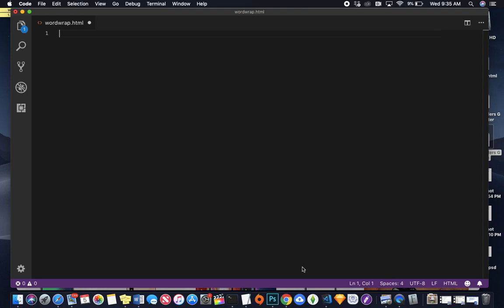Sometimes when we're coding and we have a line that's super long, it goes all the way to the right, and that can get really annoying. And there's a way in Visual Studio Code to get everything lined up pretty neatly so that you're not scrolling to the right all the time.